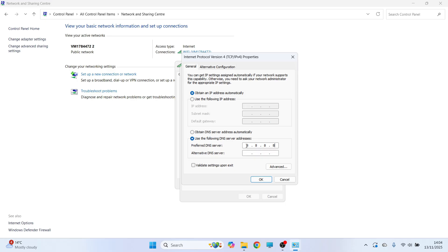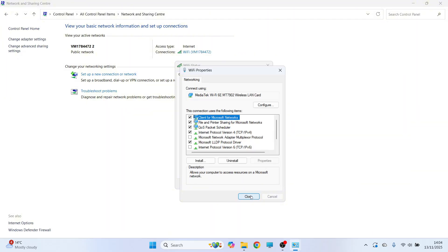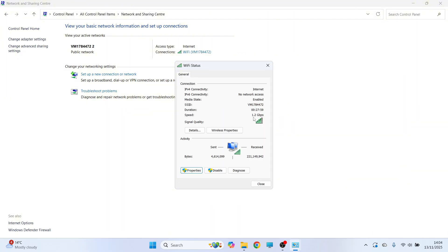Type in 8.8.8.8 and 8.8.4.4, then press OK and close out of this window to check if that solves the issue.